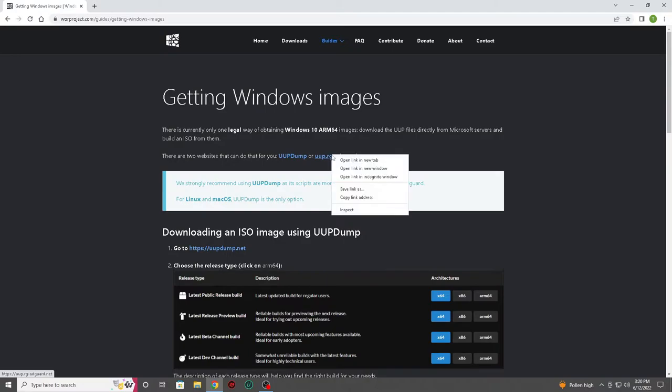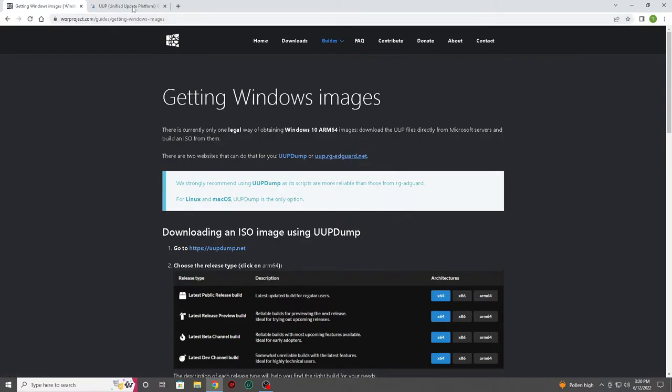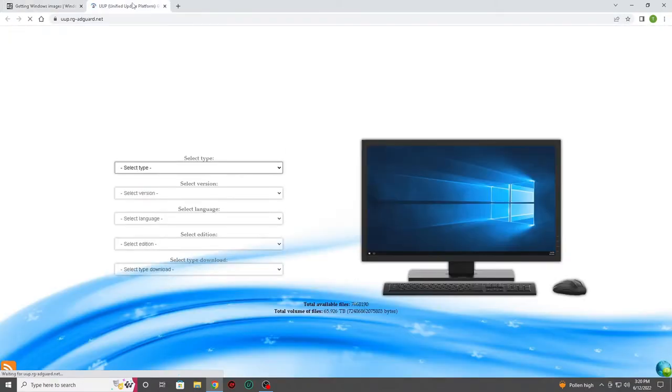Please focus on the getting the Windows image section and select the getting Windows images link. Once here you'll see two links at the top. Pick the second link, as this seems to be the simplest option.